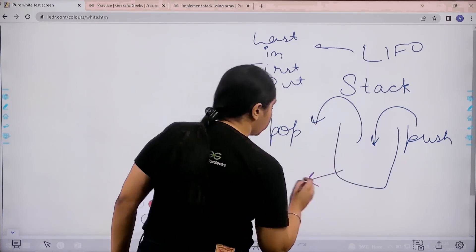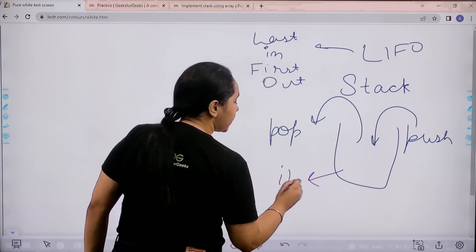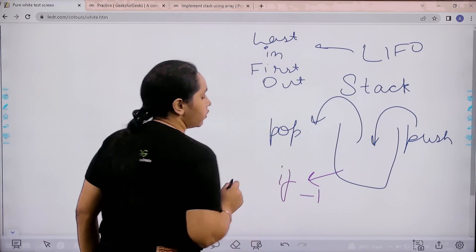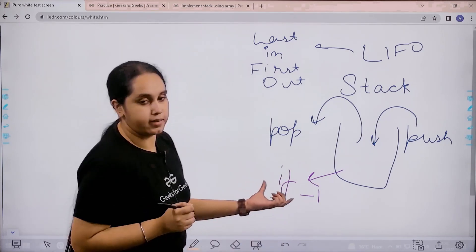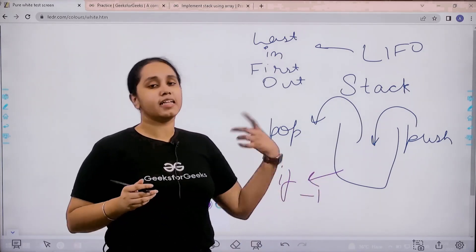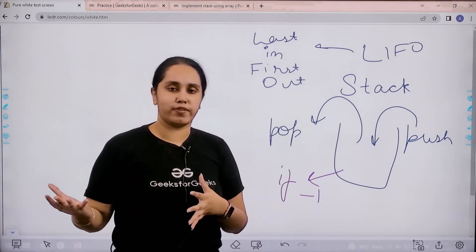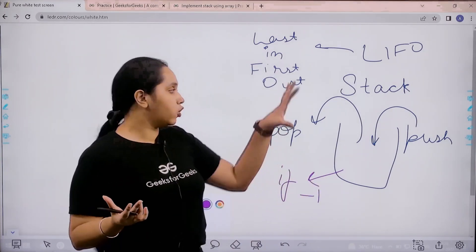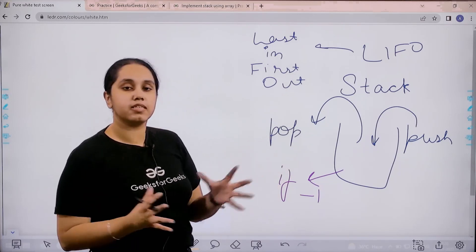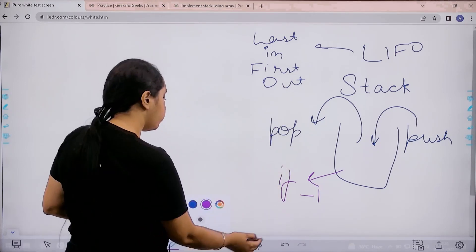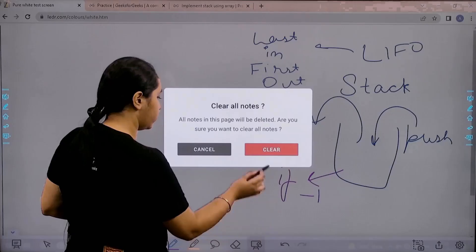Otherwise, I can return the popped out value. I hope the concept is clear to you. Now let's move forward.